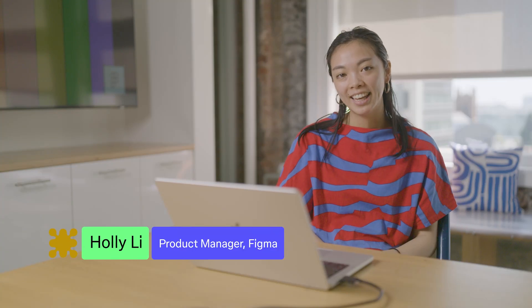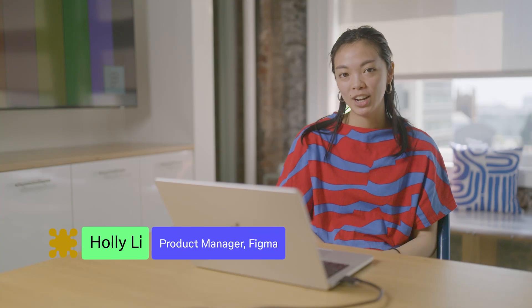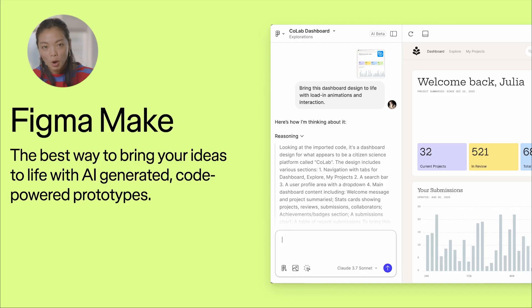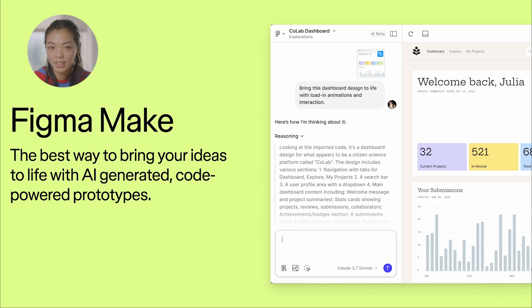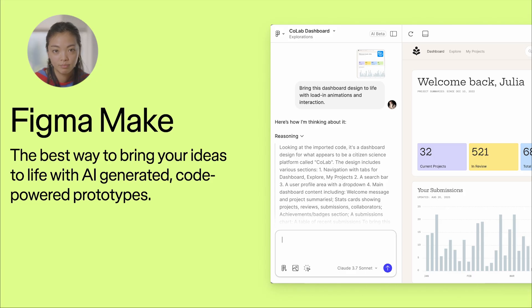Hi everyone, I'm Holly, a product manager at Figma. So hopefully many of you have already played with it before, but for those of you who haven't, Figma Make is our new tool from Figma.